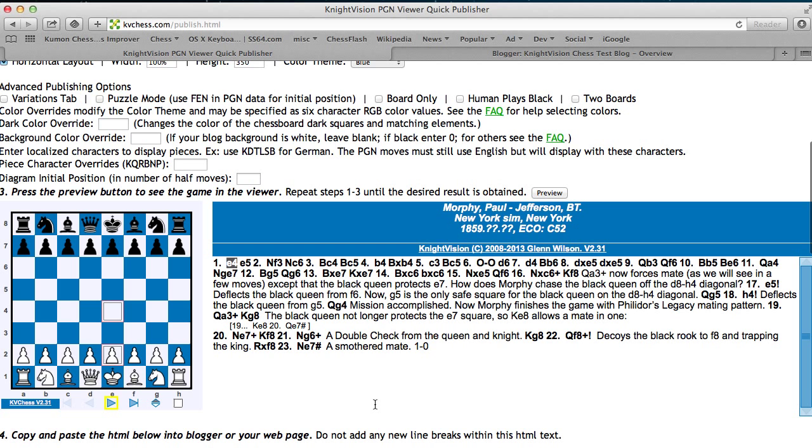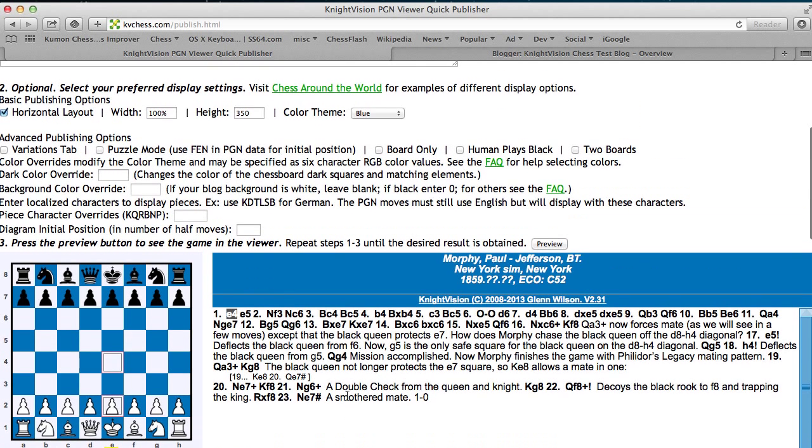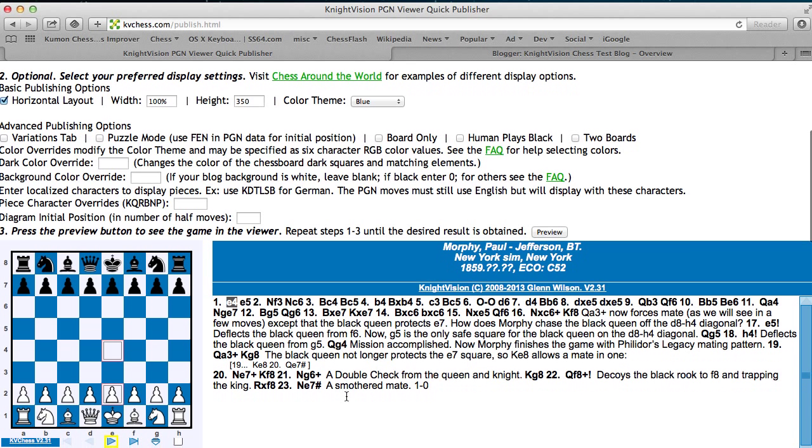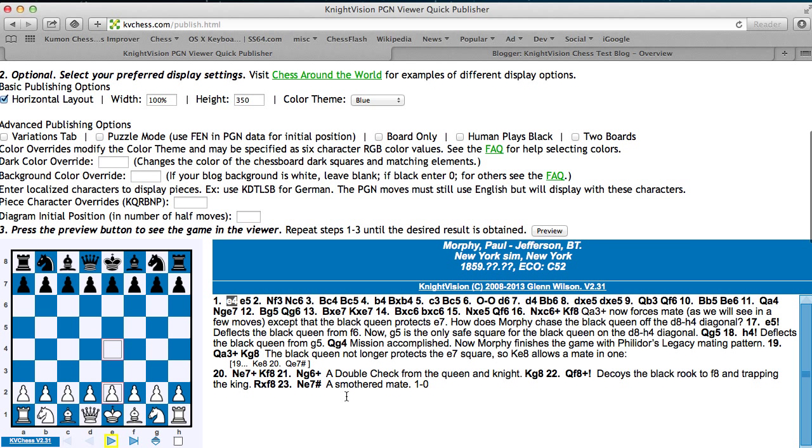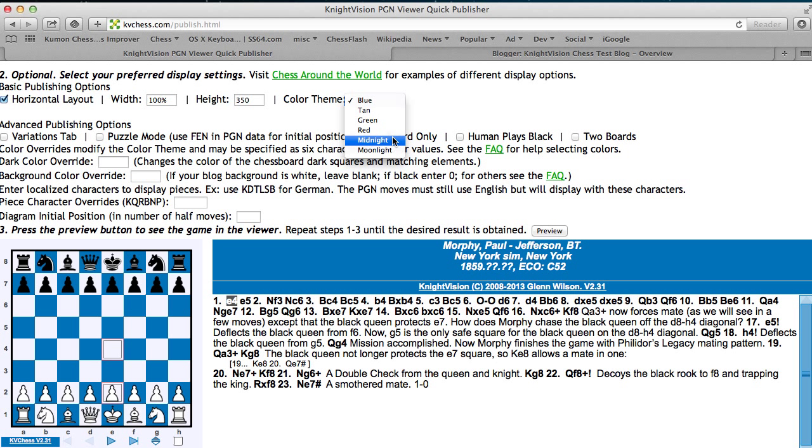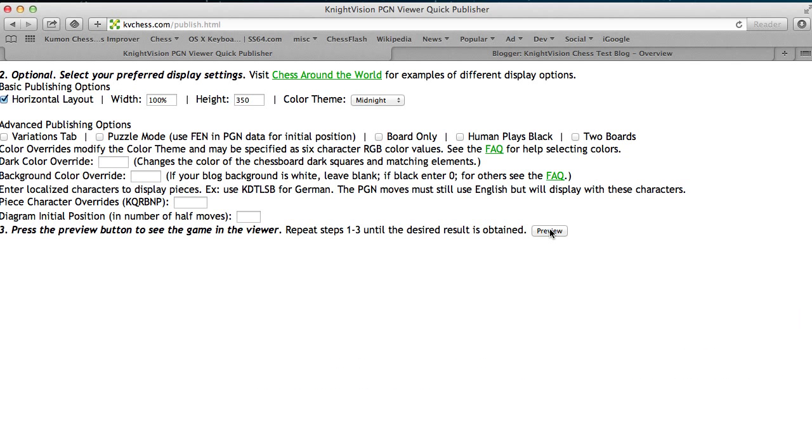Now we're going to talk about a few more advanced options. Let's say you don't like these colors, and you want different colors to show up in your blog. You can pick different colors here from the color thing, like midnight, then preview.